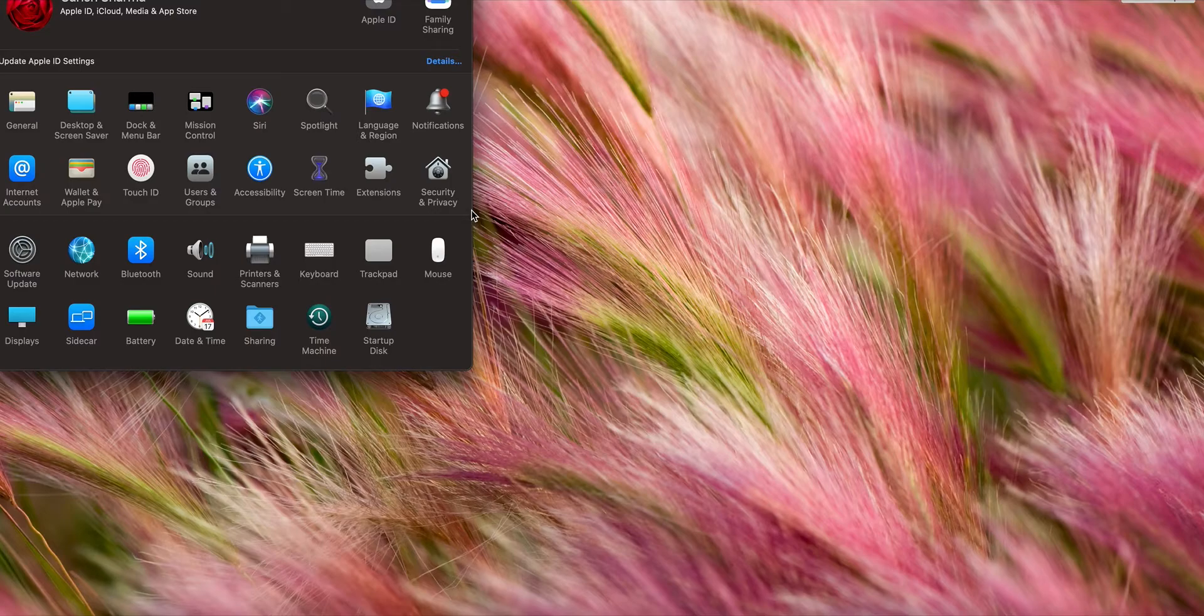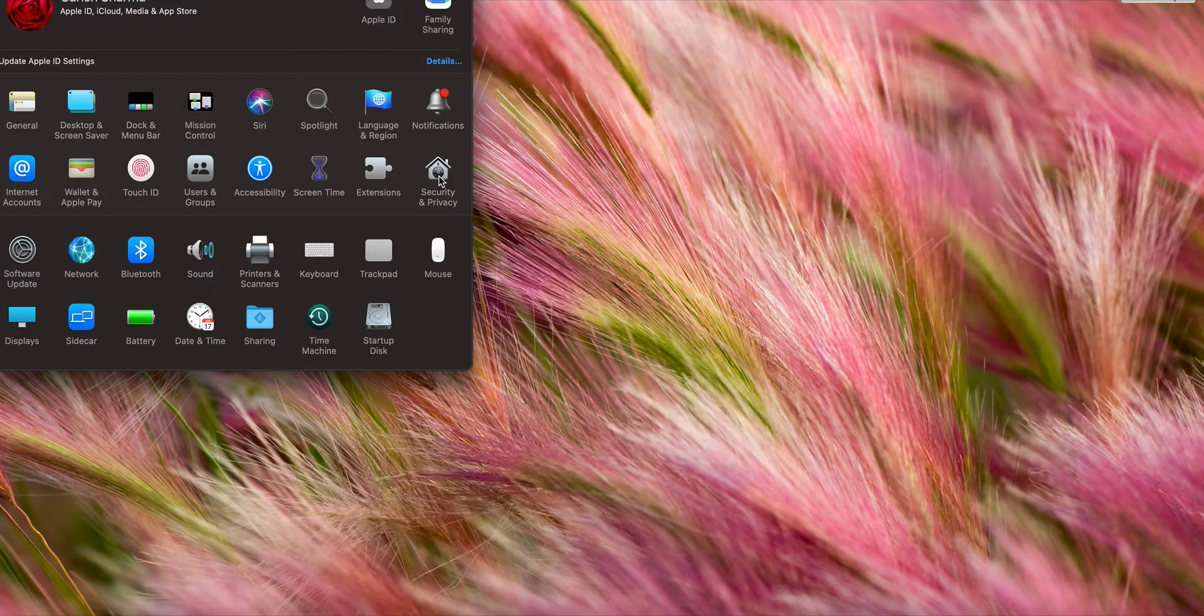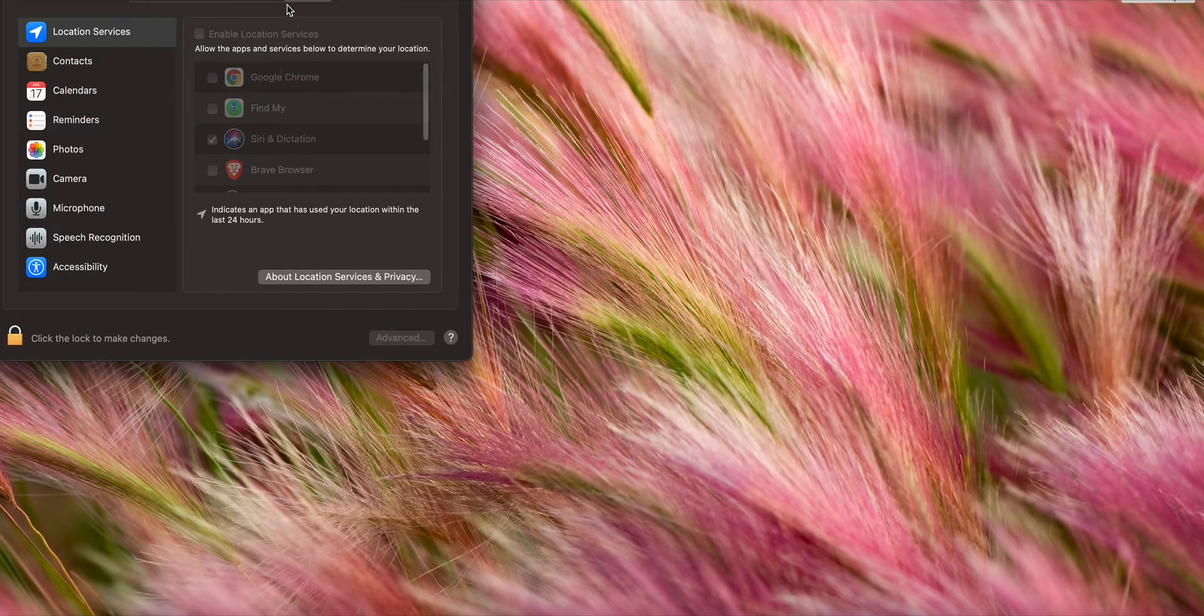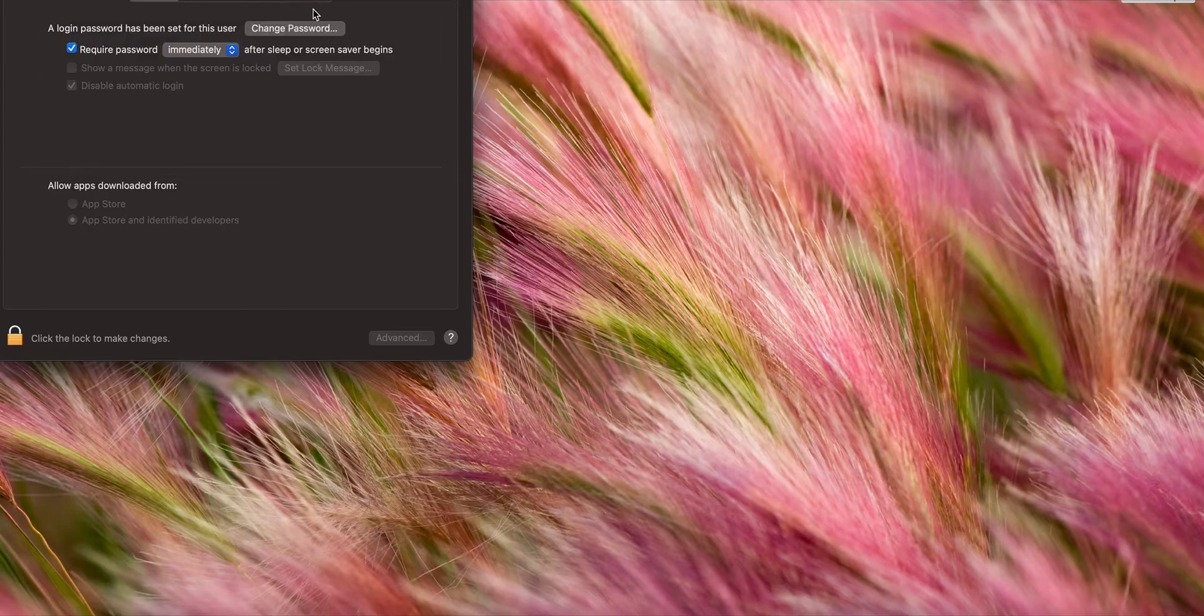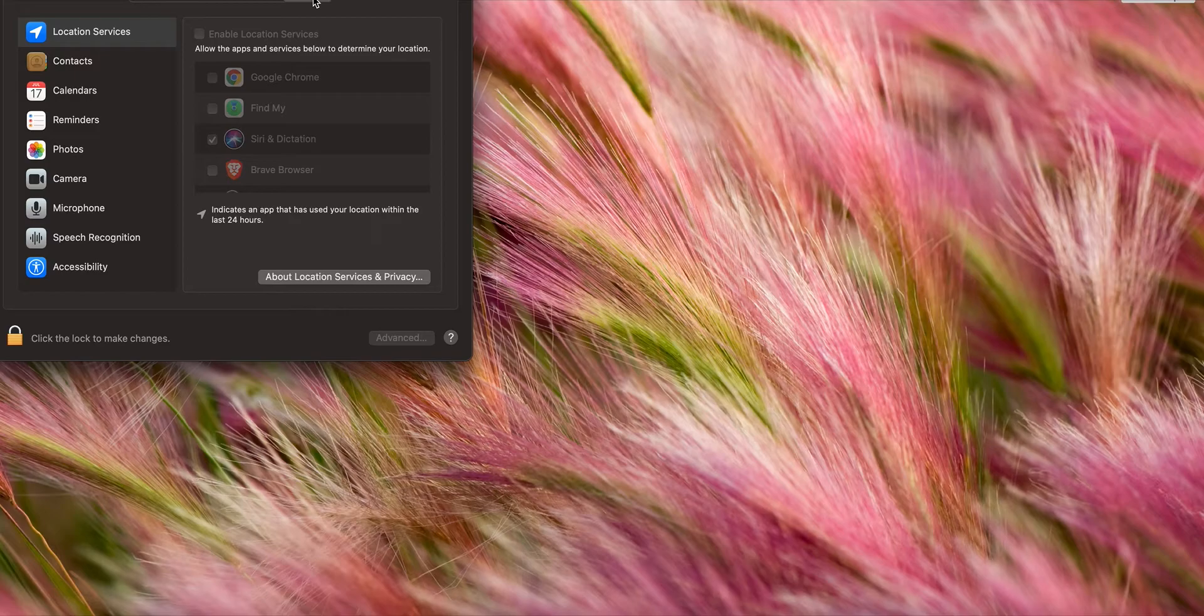First thing you want to do is open up System Preferences, go to Security and Privacy. In Security and Privacy you'll be in the General tab. You want to go to Privacy.